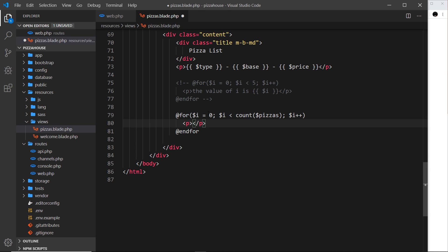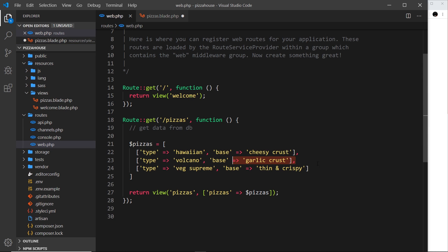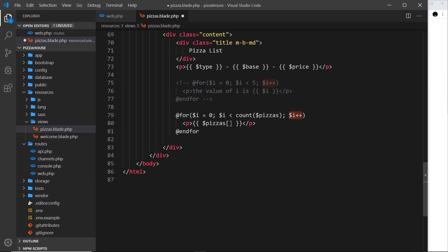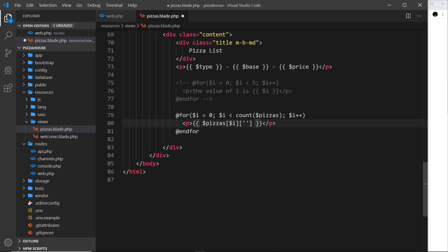Inside the for loop let's output a paragraph tag with the type of each pizza. In curly braces we say 'pizzas' then in square brackets we use 'i' as the index — so zero gives the first element, one the second, two the third. Then we access the 'type' key with square brackets and the key 'type'. This gets the type value of each pizza incrementally as 'i' increases.